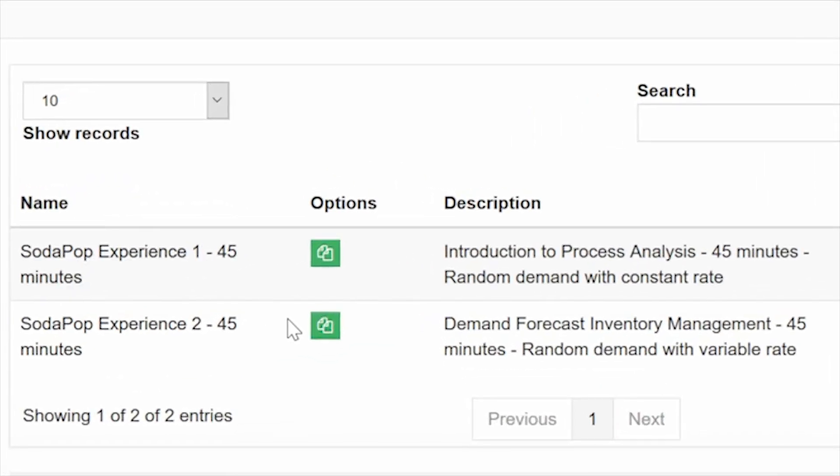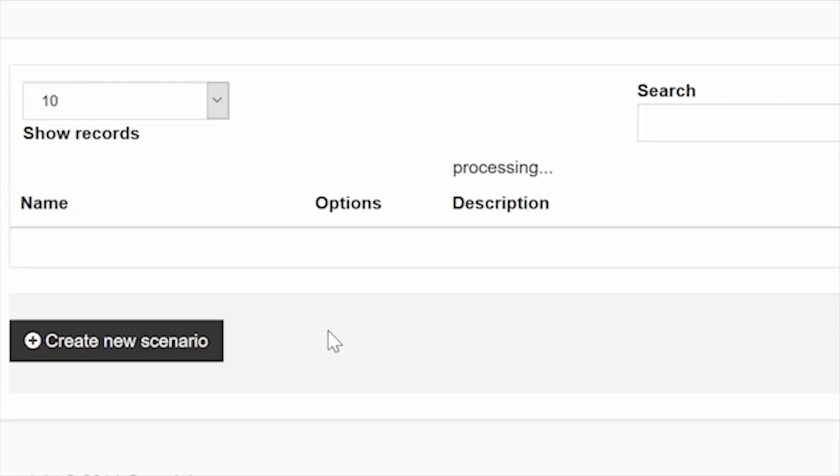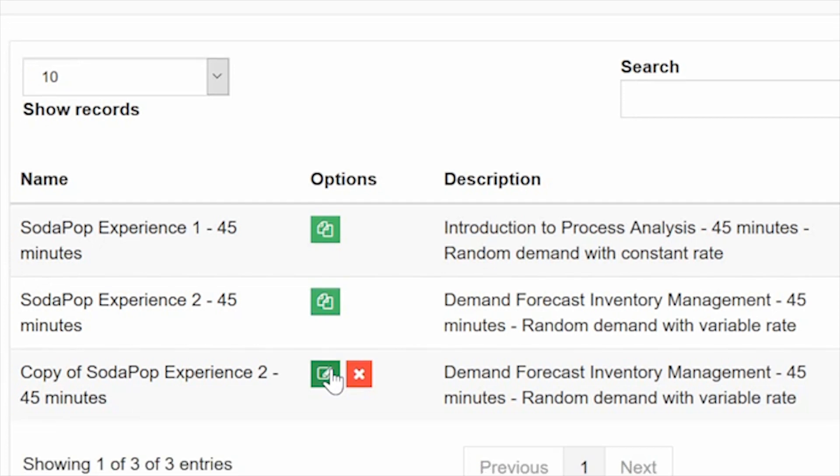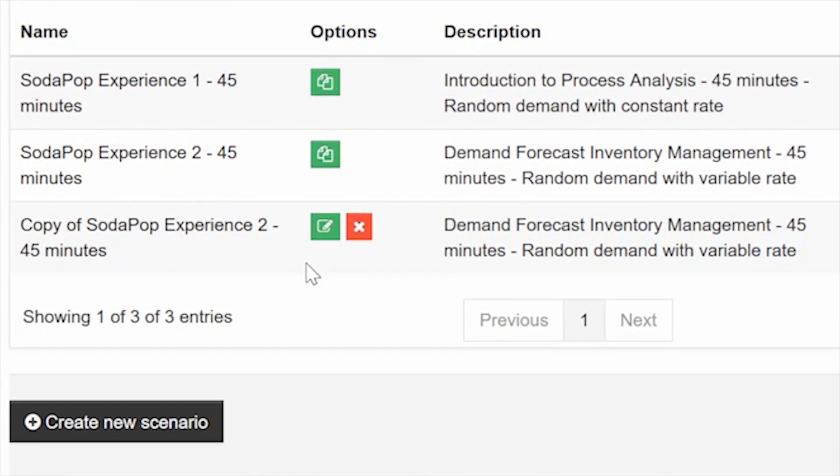If you need to edit one of these scenarios, click on this button to copy, then click on this button to edit as you wish. To create your own scenario, click on Create new scenario.